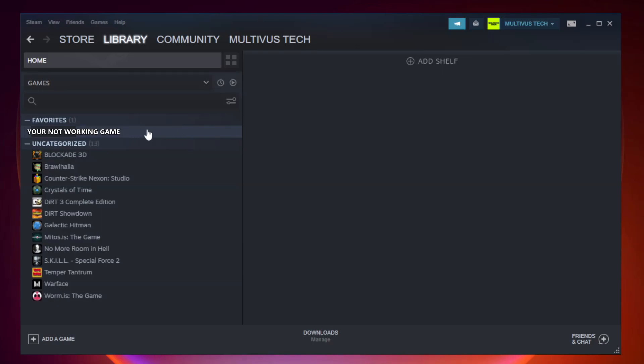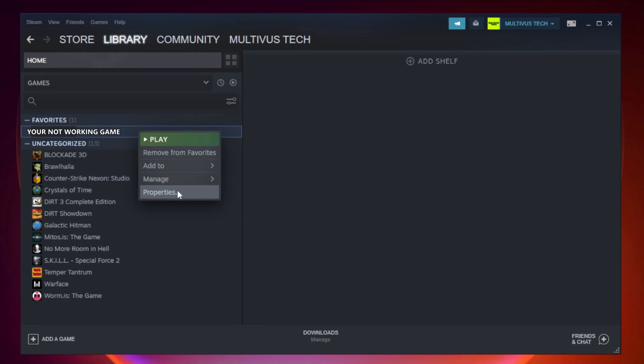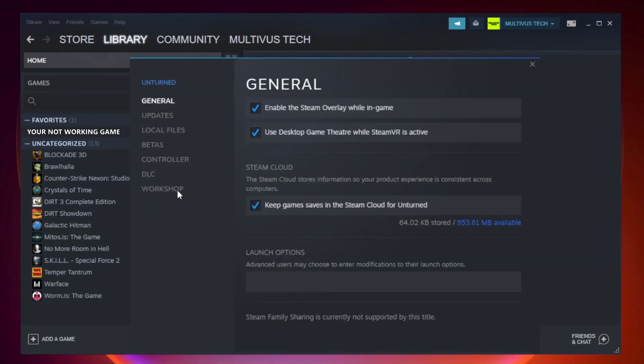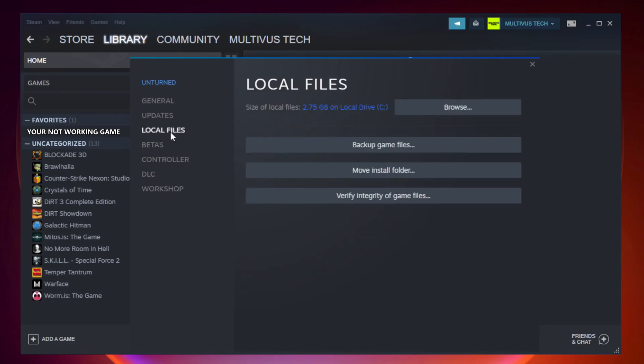Right-click your not working game and click properties. Click local files. Click verify integrity of game files.